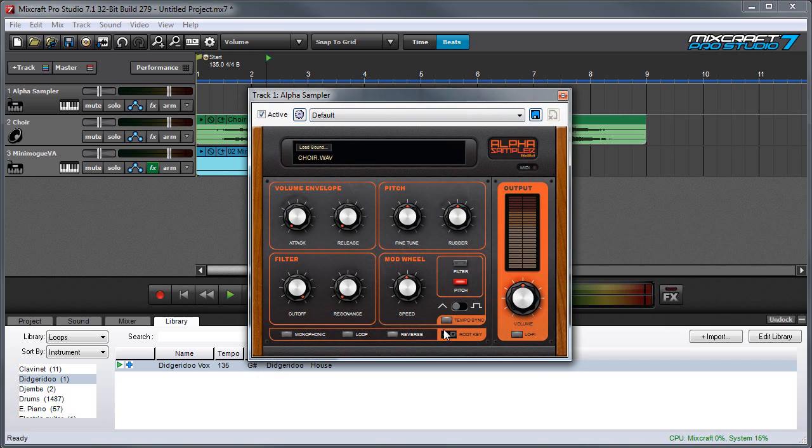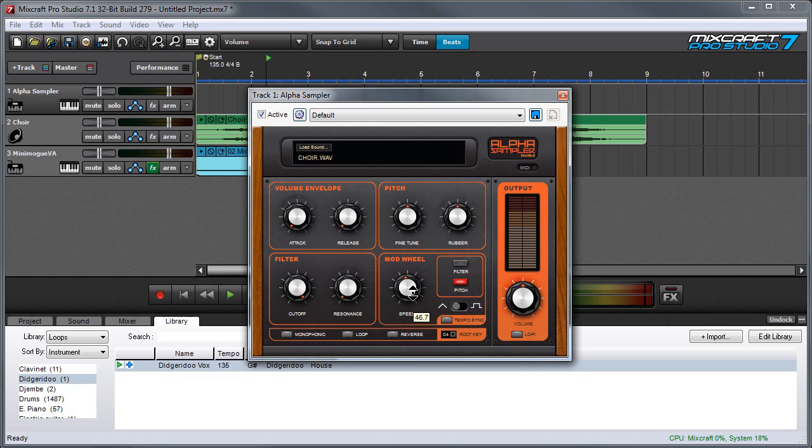Now let's talk about the mod wheel section. For those of you familiar with synthesizers, this would be the equivalent of an LFO or low frequency oscillator. And if you're not familiar with them, don't let that scare you. All that means is a slow moving oscillator that's good for vibratos and trills.